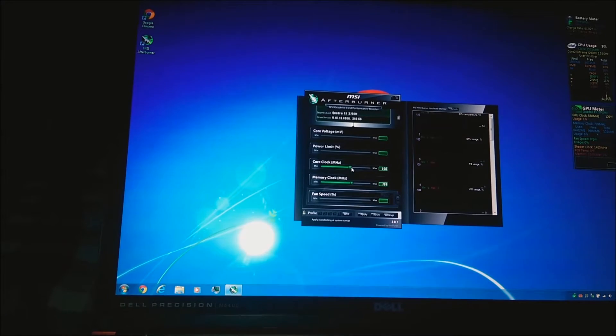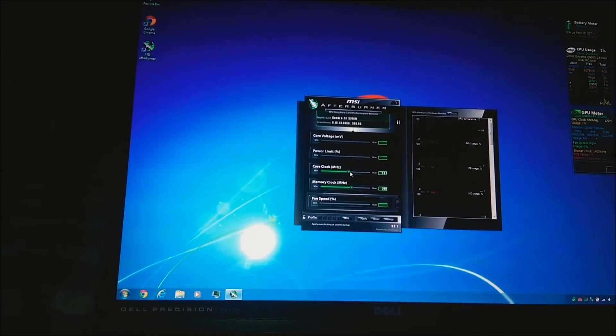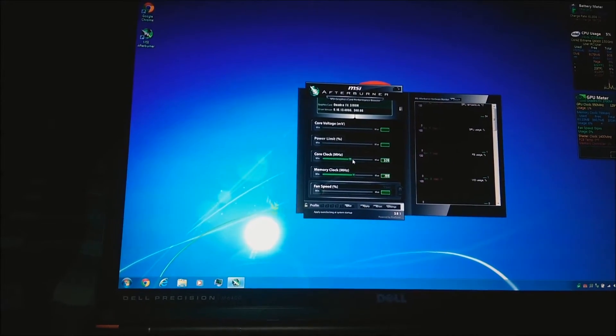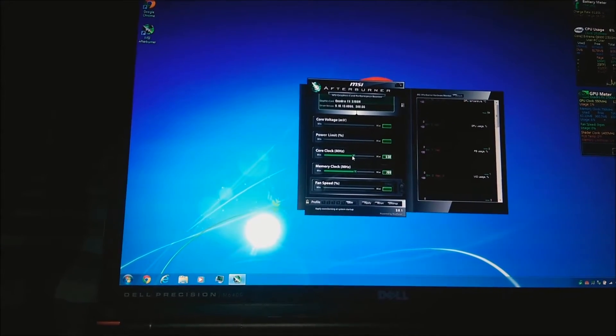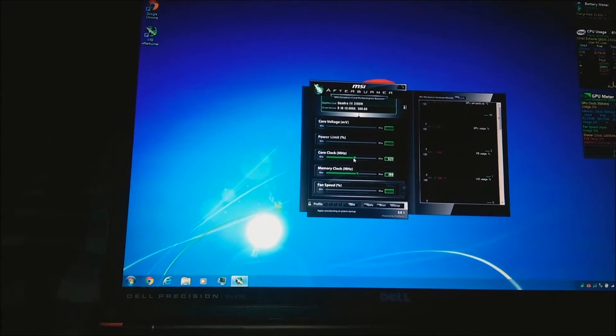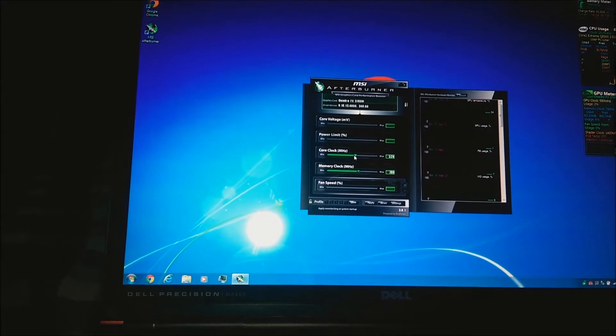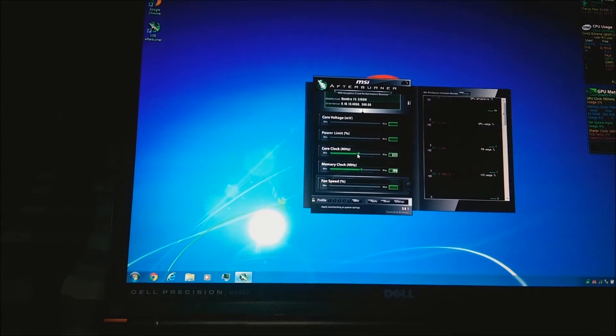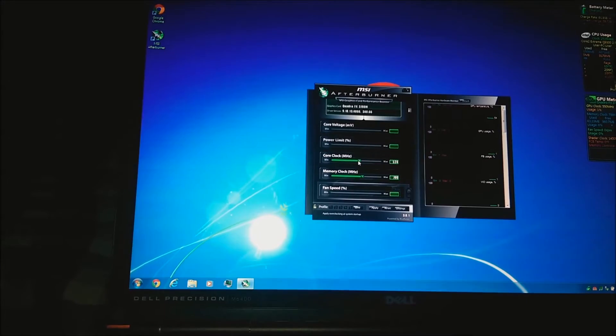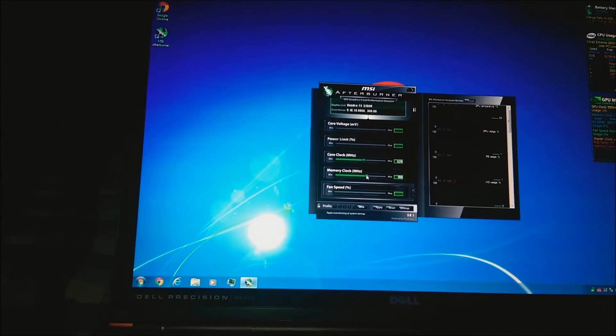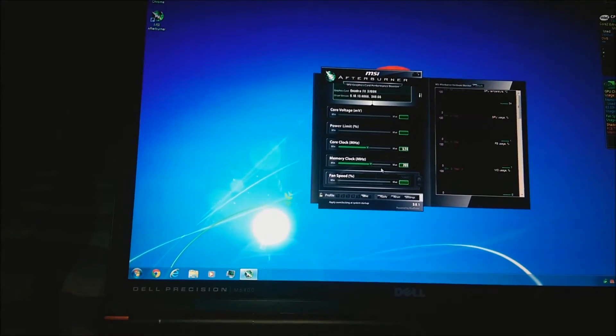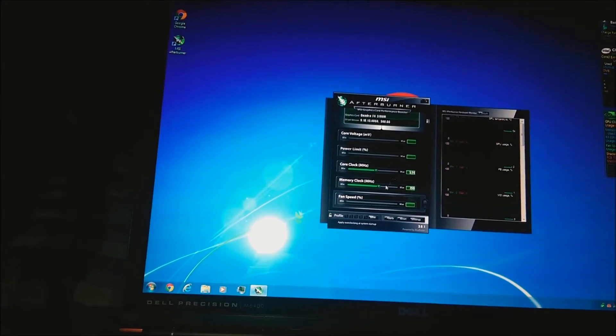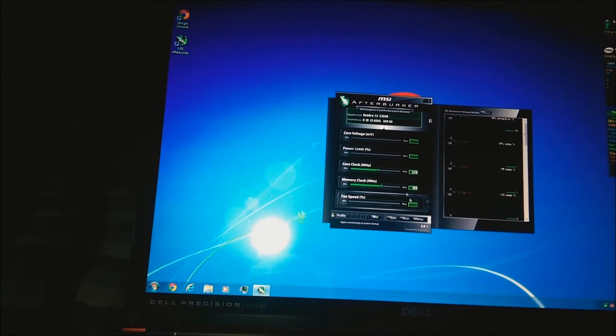I'm gonna bring it down to 525. Or try to. Closer target is 524. So let's leave it there. Memory clock is at 800. Let's leave that. The main thing we're worrying about is the core clock.